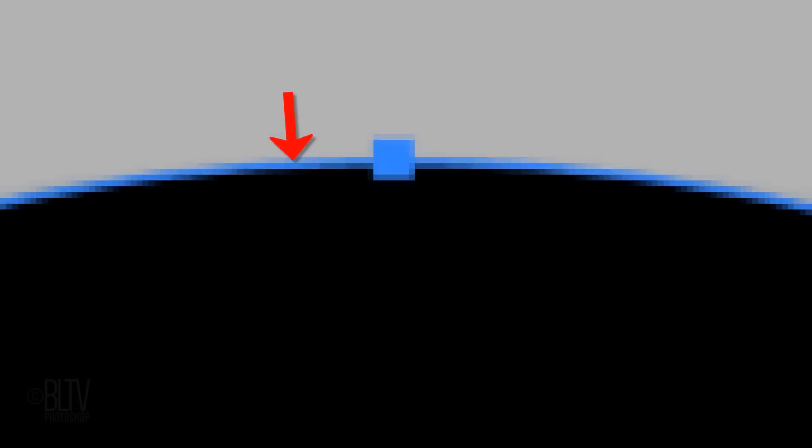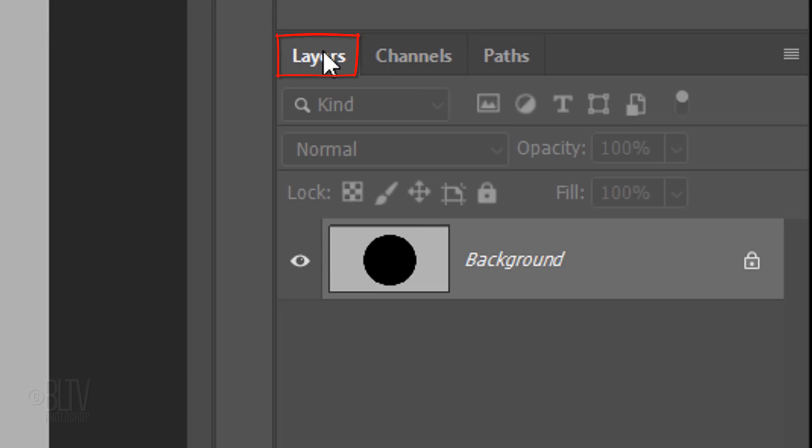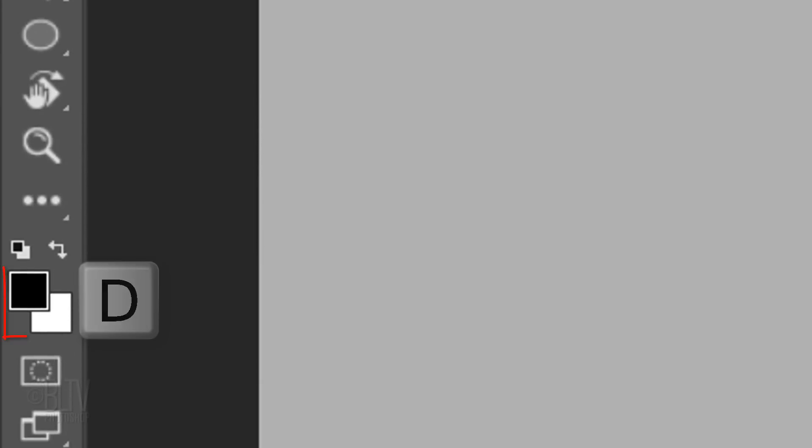Notice the Work Path is still there. Open back the Layers panel and open your Horizontal Type Tool. Press D on your keyboard to make your colors black and white, respectively and then press X to invert them.